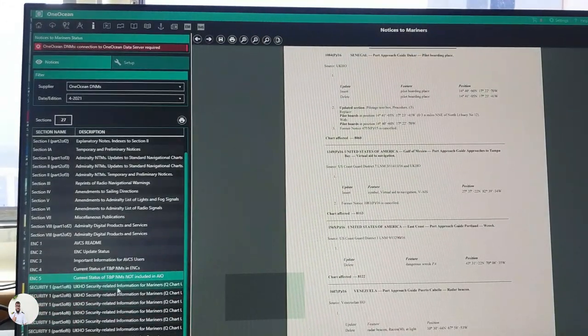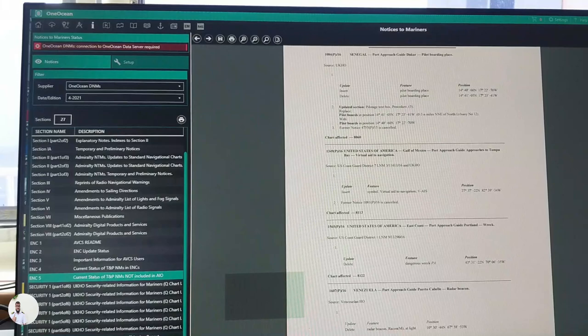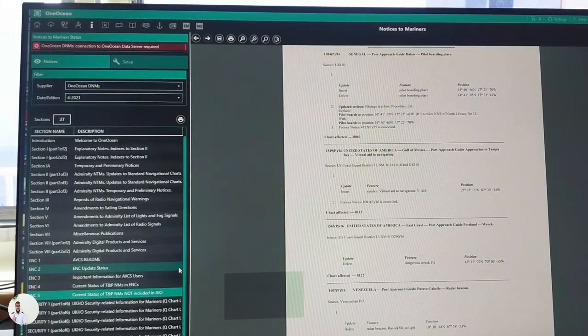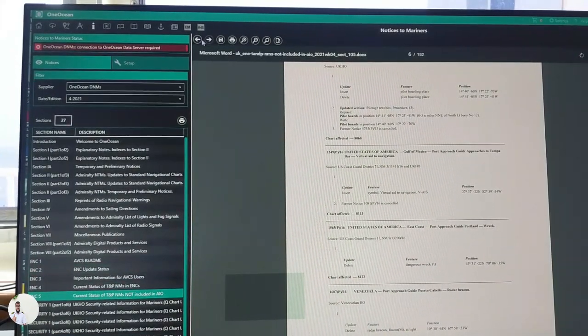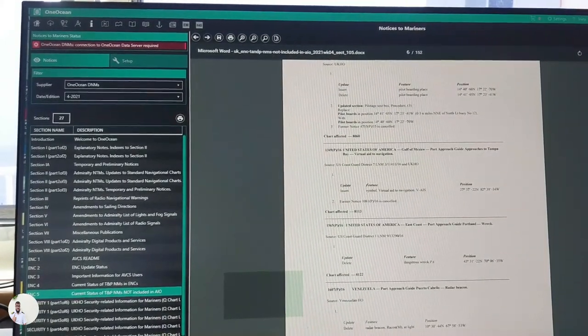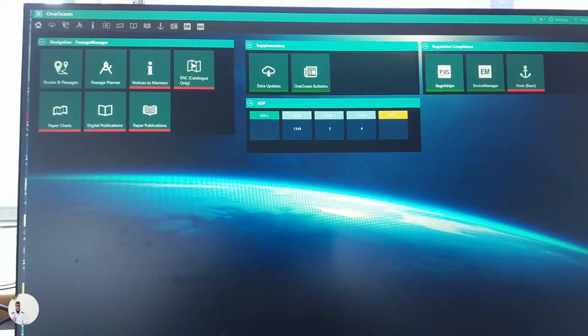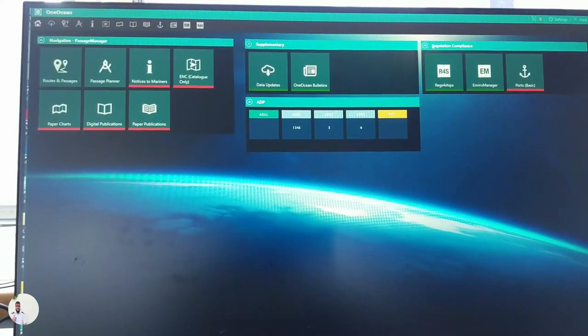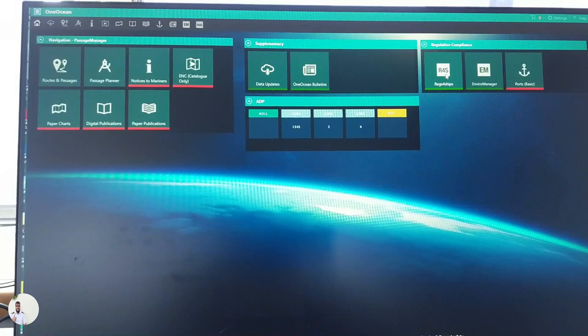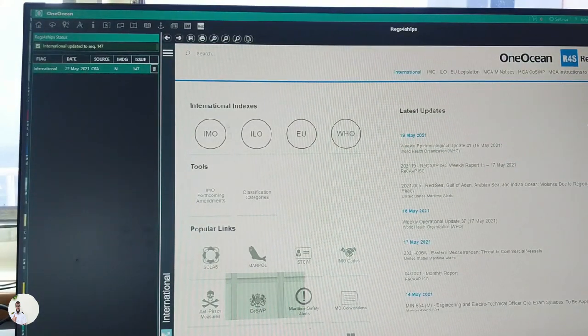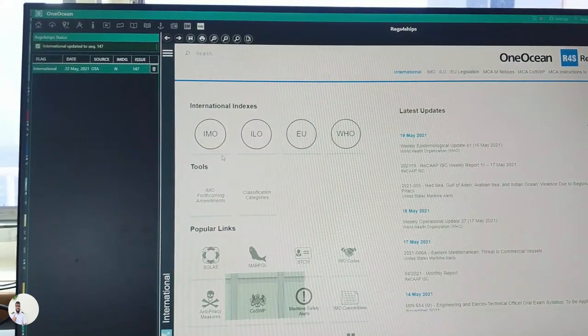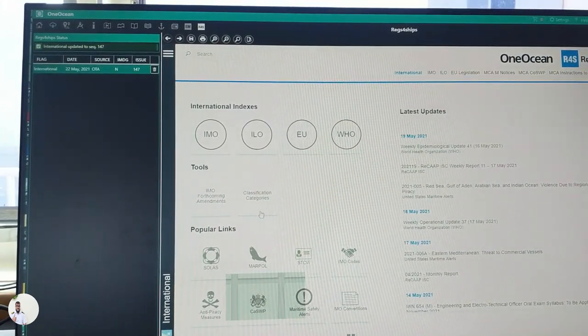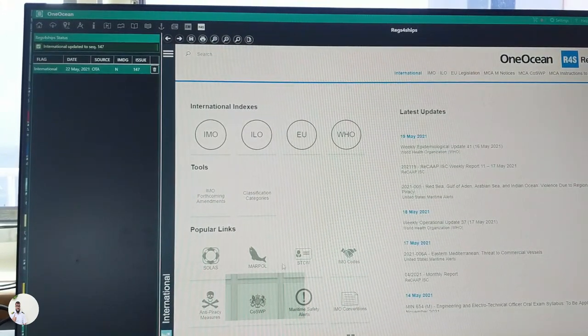A few more important information here you can check out as per your requirement. So now let's talk about regs for ships. We get back to home again. And regs for ships, either we can go from here or we can go from here. Let's go from the link. Regs for ships indicates regulations for ships. We have been subscribed to this part to get all the regulatory convention books from here like SOLAS, MARPOL, STCW,